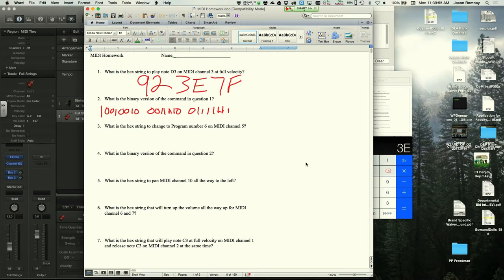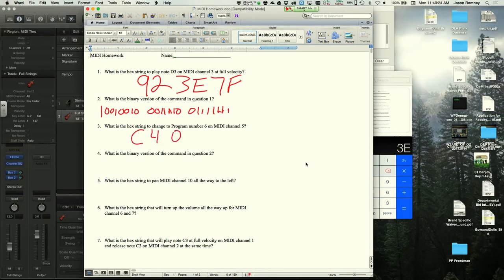The instructor confirms that throughout this class, middle C will always be referred to as C3 and will always equal note number 60. Moving on to the next problem: program change to program number 6 on MIDI channel 5. A student answers C4, 06, which is correct.